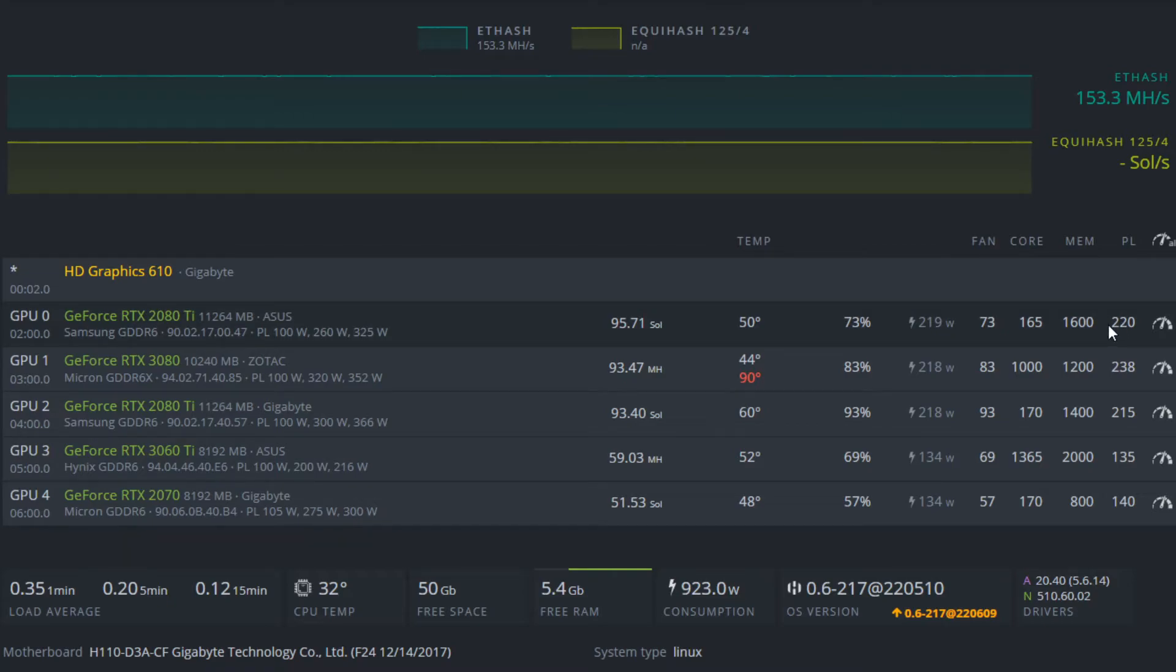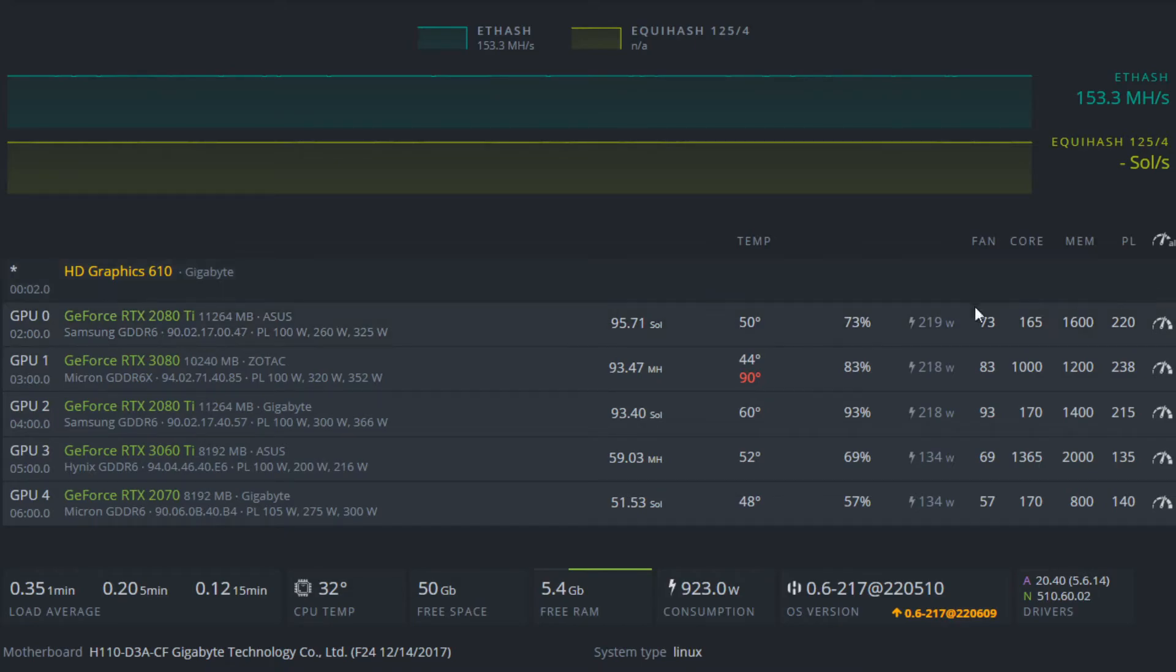So for this card, I could bump the power limit up to 250 watts, but I'm not going to be getting that much more solutions per second. Also not to mention it's summer so I have to keep the temperatures lower, but that's for the first card.